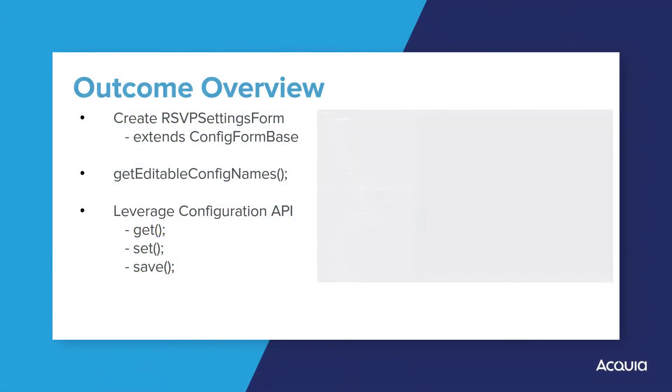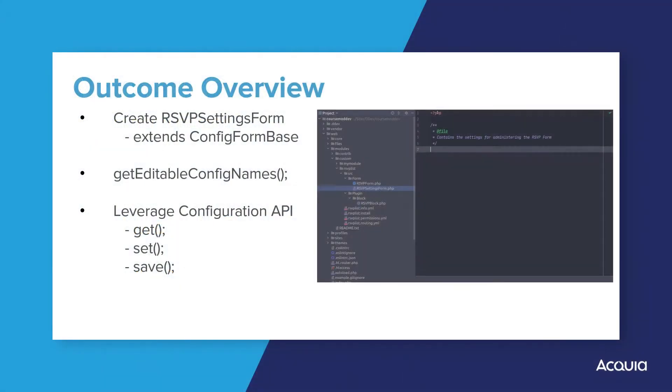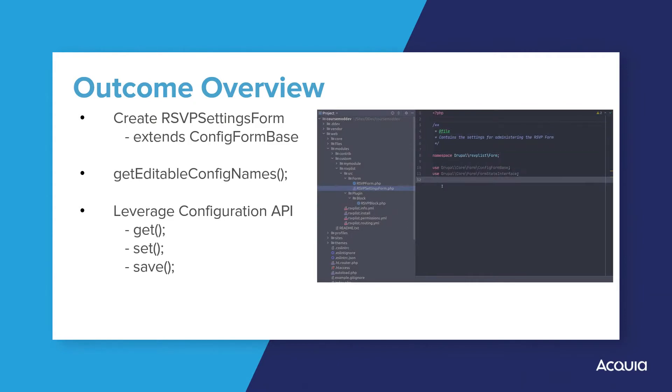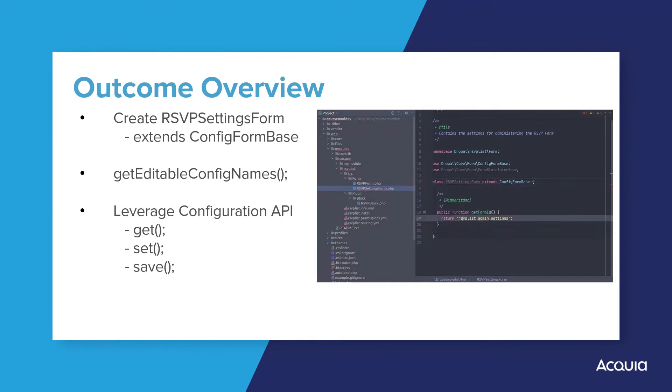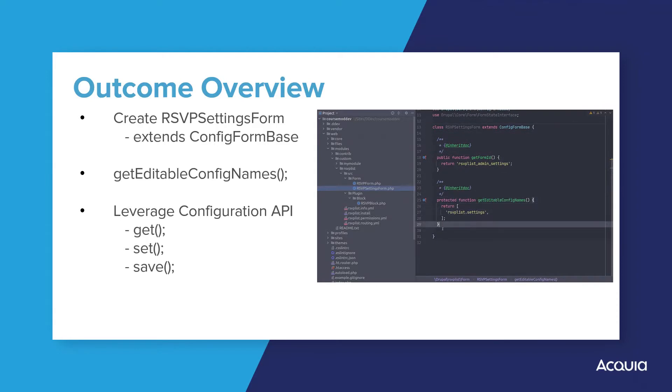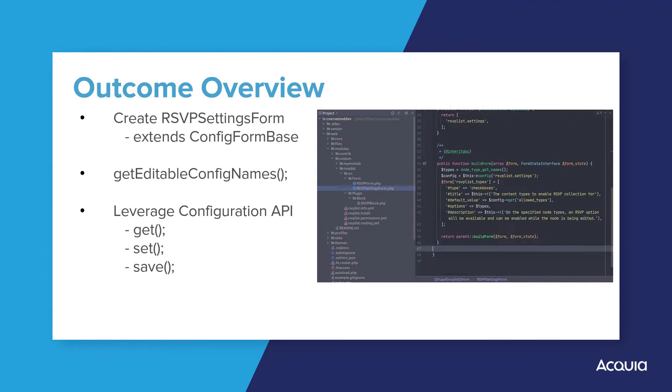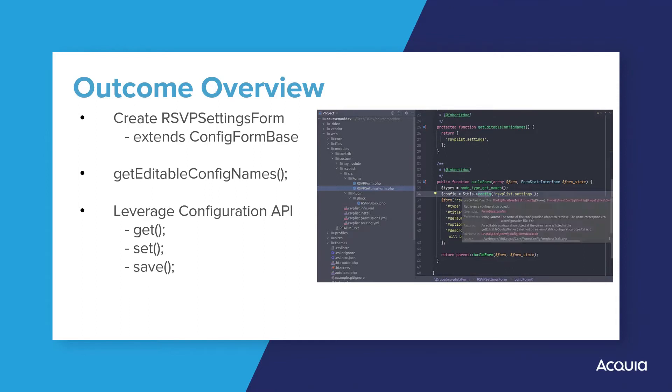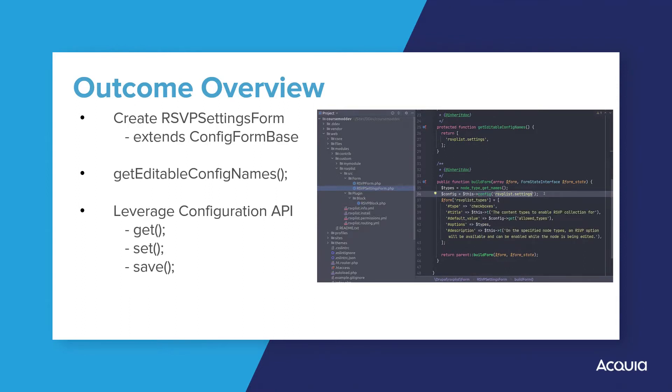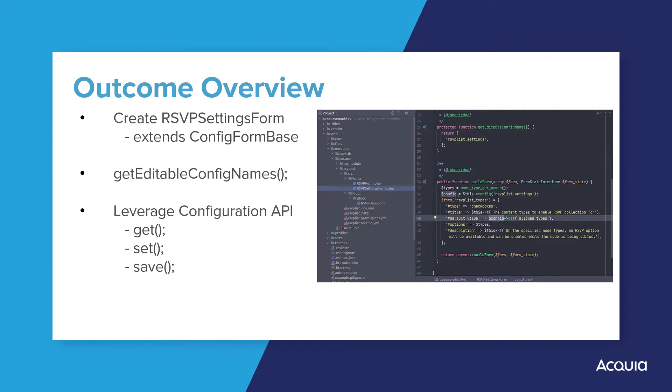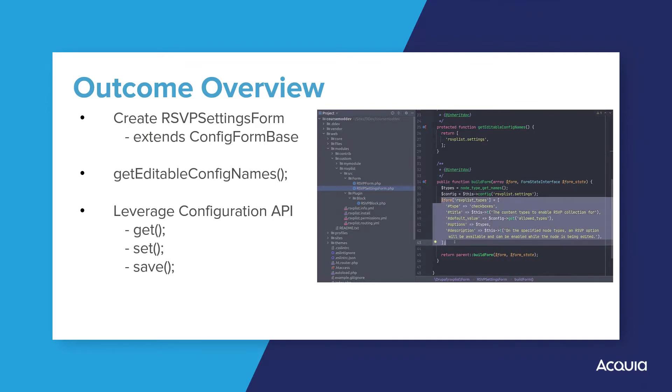To make the RSVPList module more useful, let's construct configuration settings for site administrators. This will allow site editors the ability to configure which content types have the RSVPList functionality available. To do this, we are going to leverage the form type of config form base. This type of form allows you to utilize configuration objects in code to communicate with Drupal's configuration, including your module's own configuration if you wish. When using a configuration object, you can leverage the configuration API using get, set, and save methods to handle storage and retrieval of your module settings.